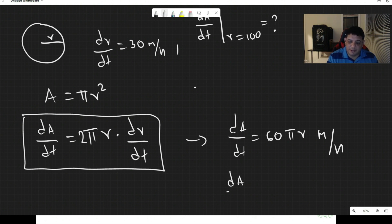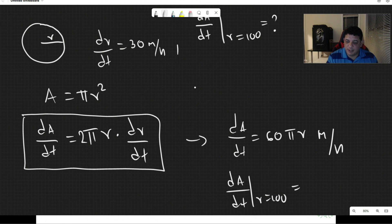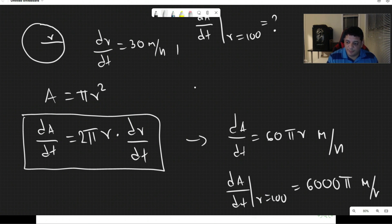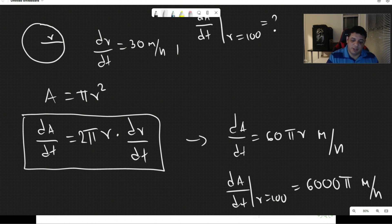Because we care about when r equals 100, dA/dt when r = 100 is 60π × 100, which equals 6000π miles per hour. This is our final rate of change for this problem.